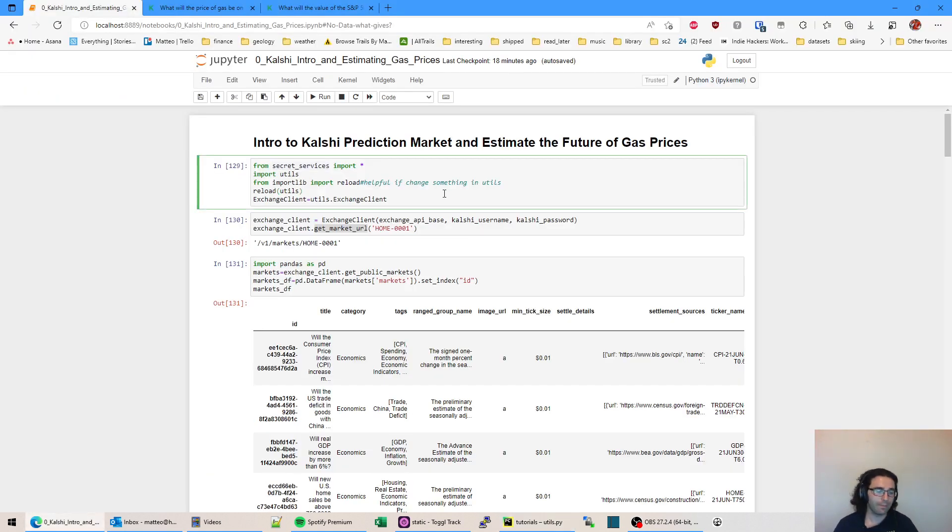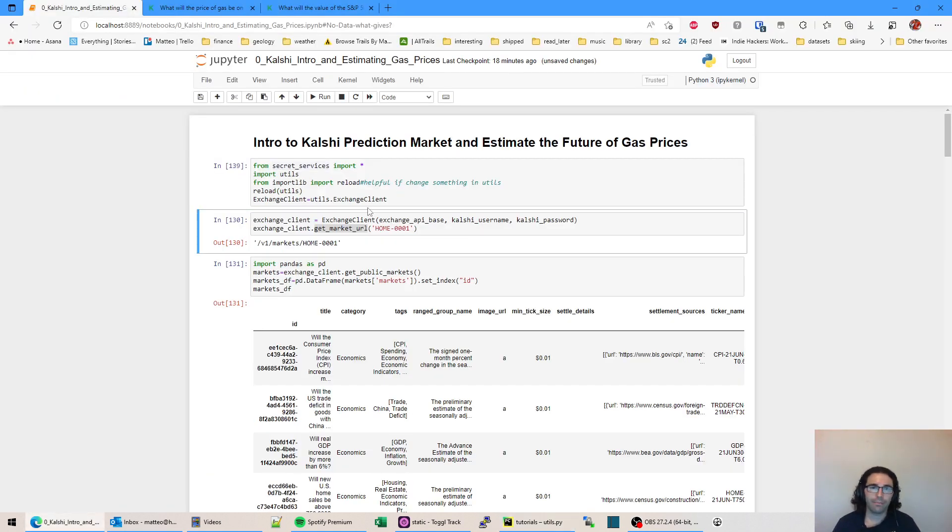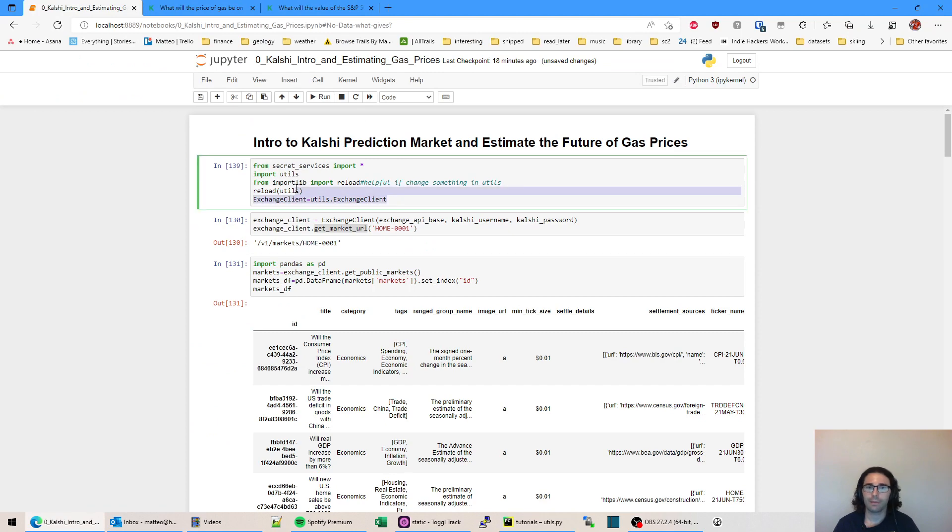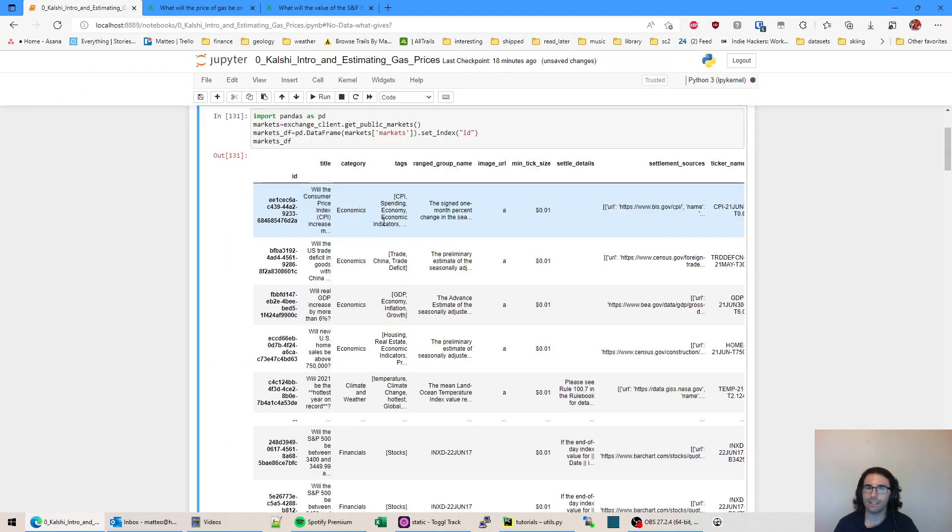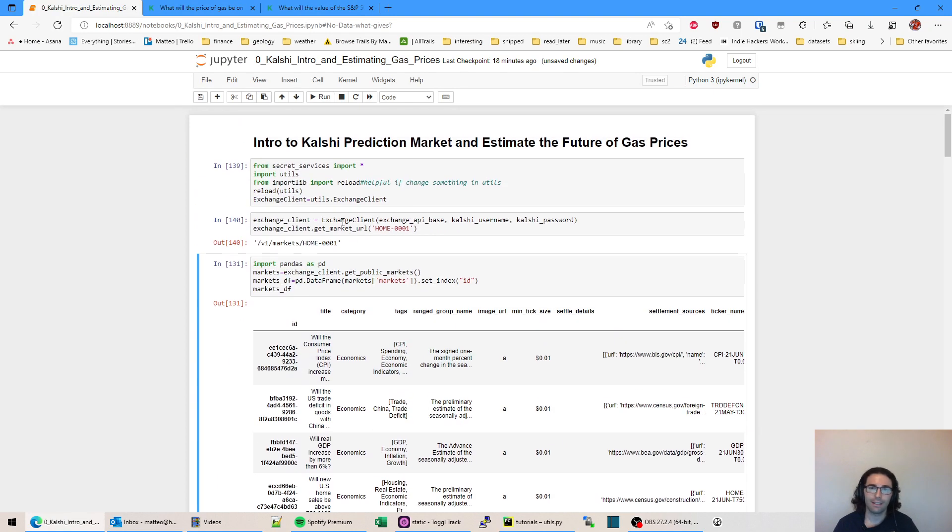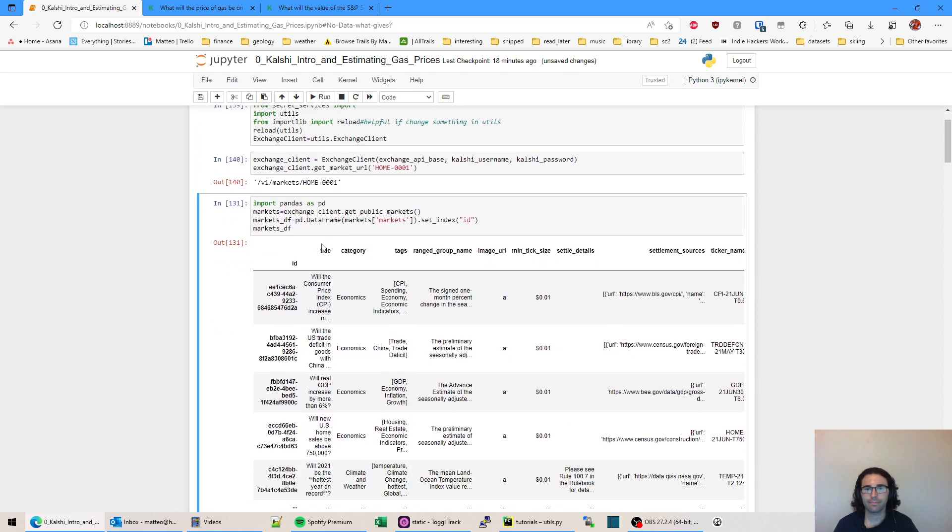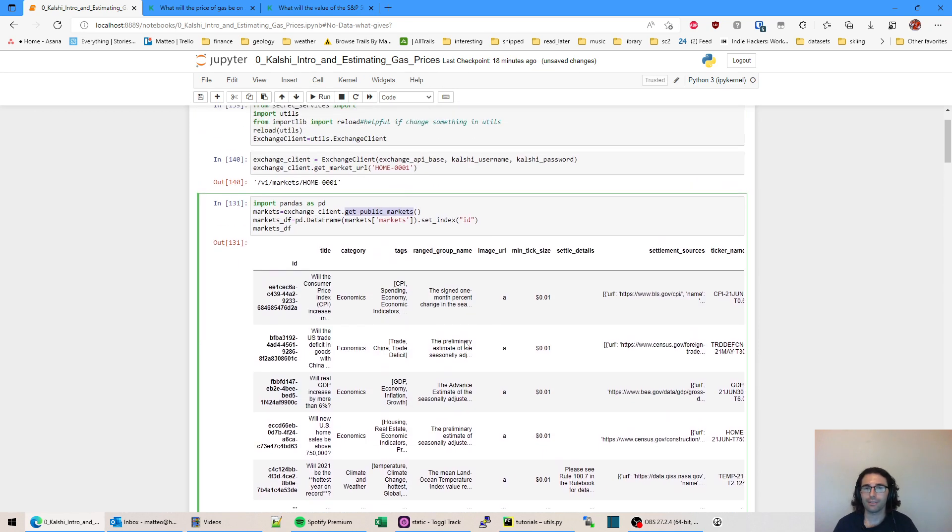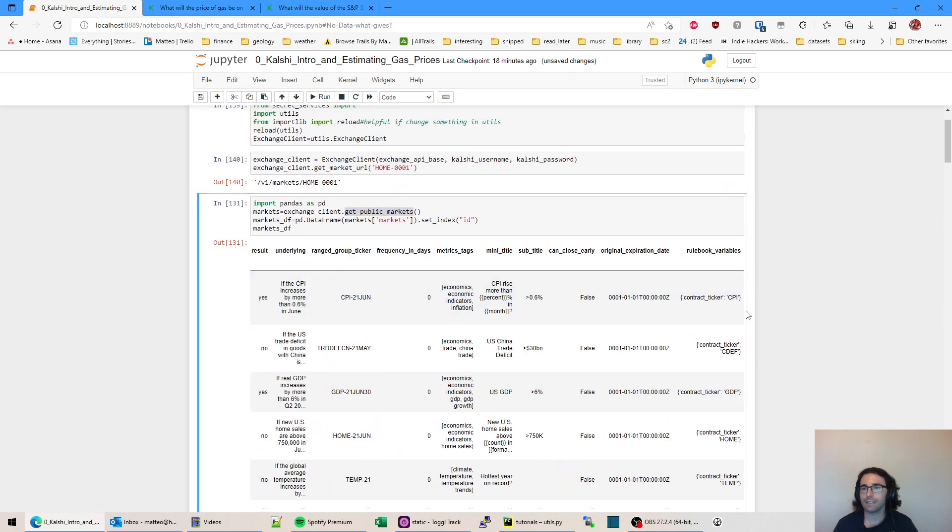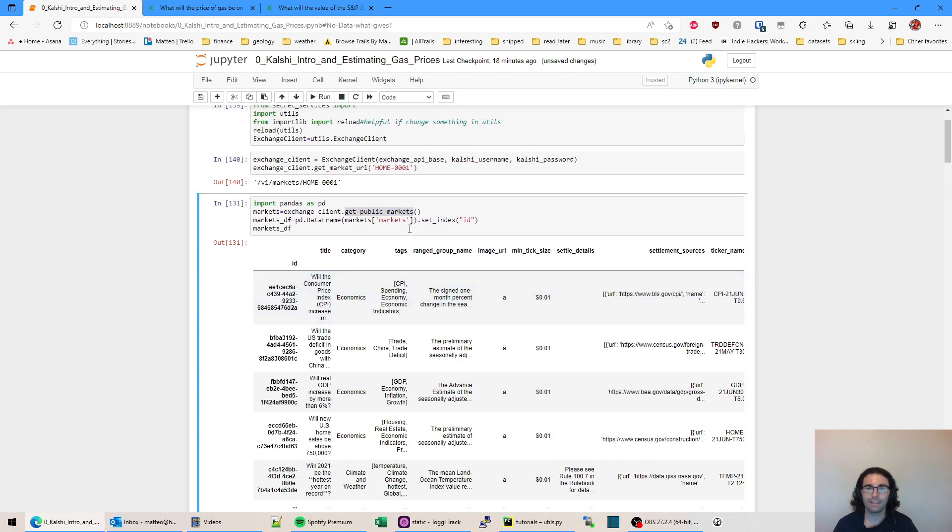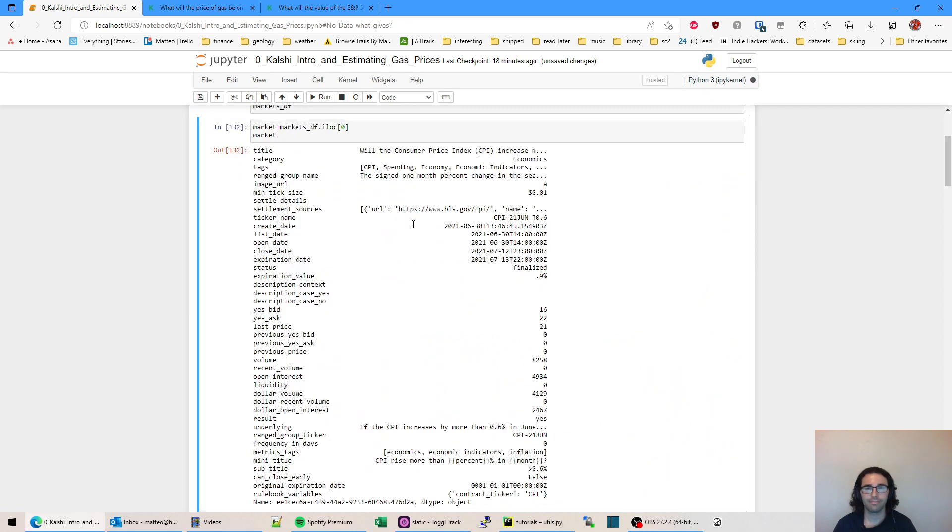All right. So here we go. I'm importing everything. Got my password and we can instantiate an instance of the Kalshi exchange client. And next up, we're going to use pandas and the get_public_markets command to return all this data on Kalshi.